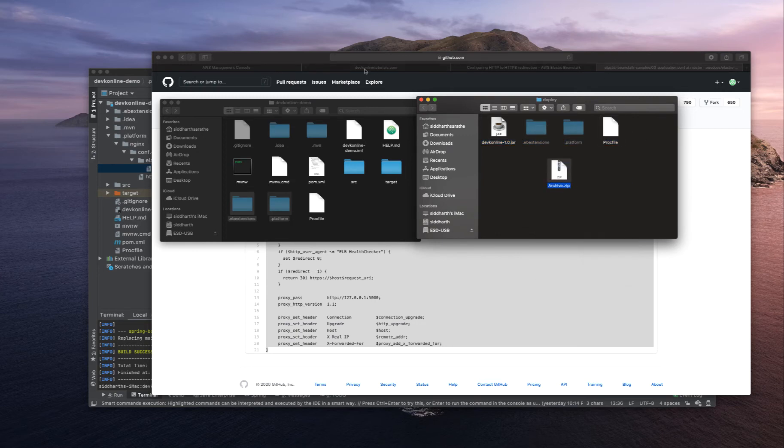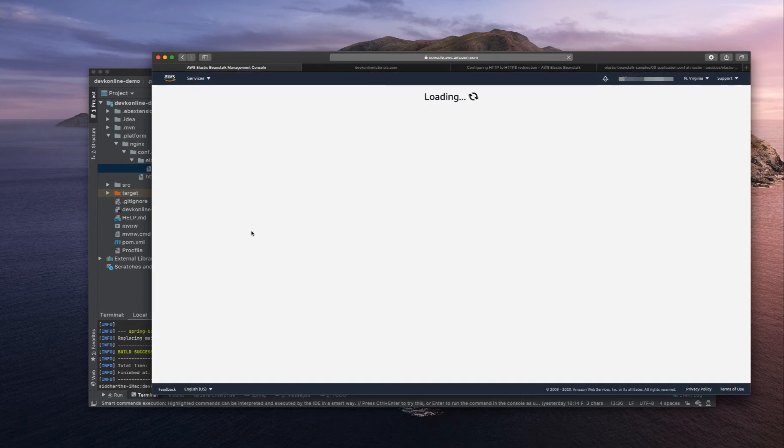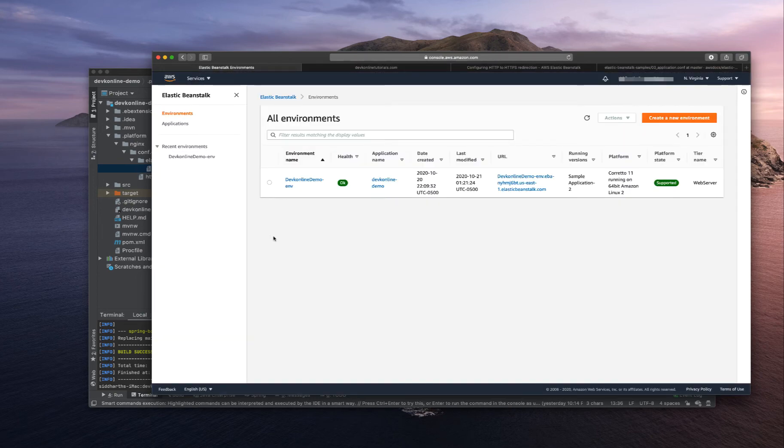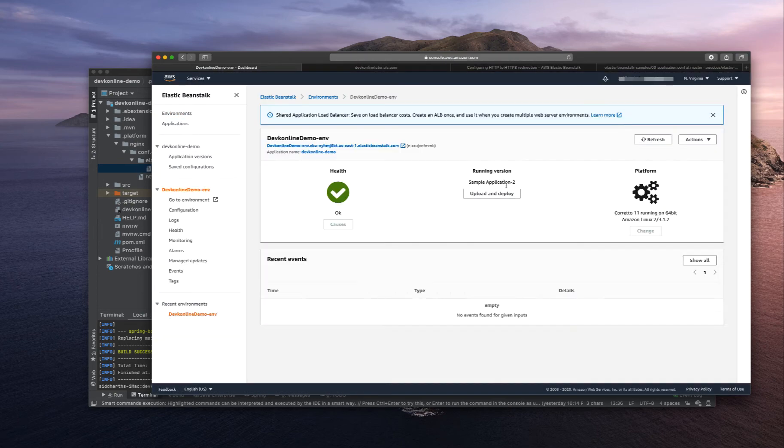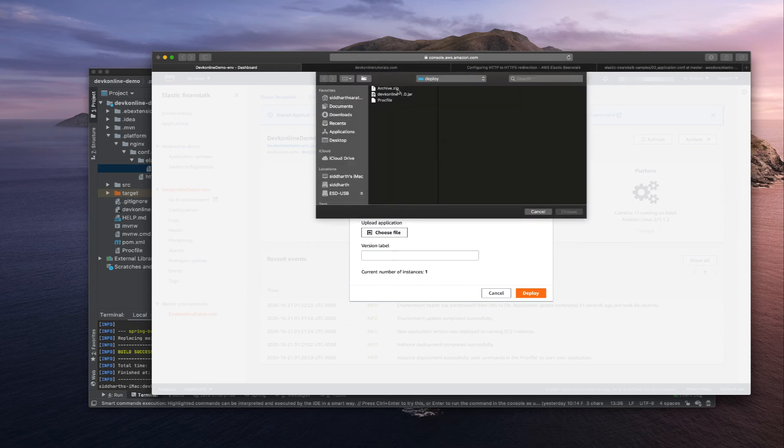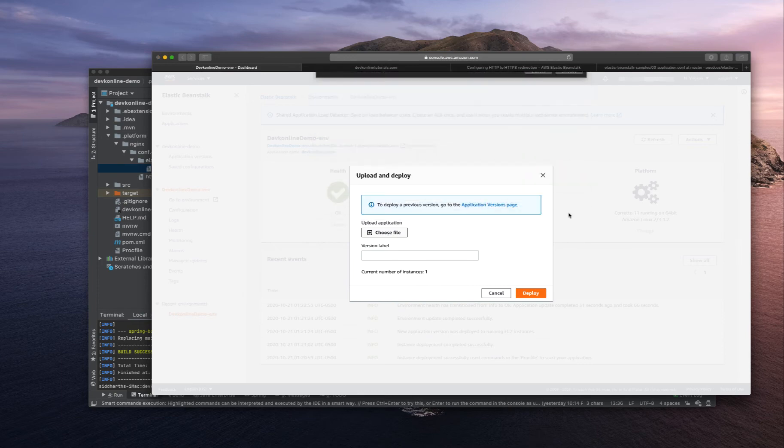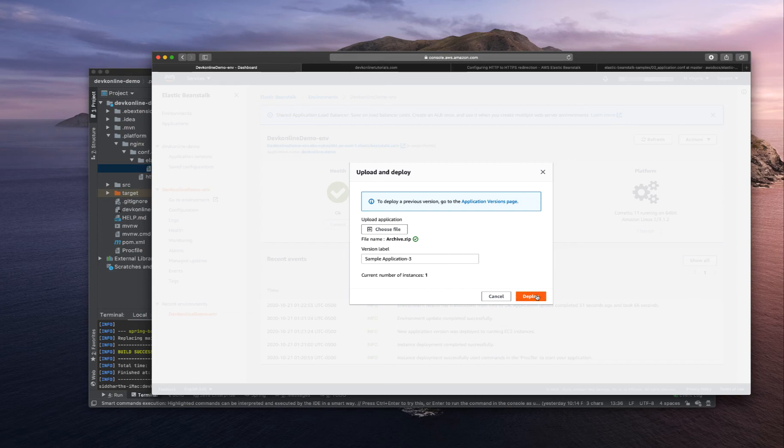Go to your AWS management console, Elastic Beanstalk and let's deploy our zip file. Change to application version three and deploy it.